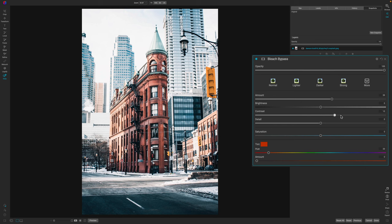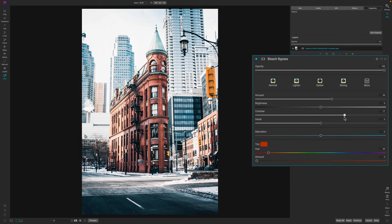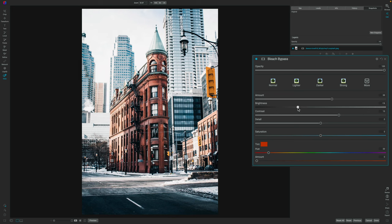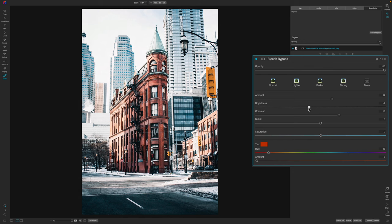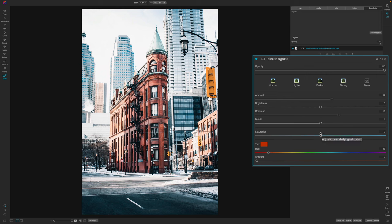Now you can pull the contrast slider further to the right as well, and that gives like a cleaner look to the image. So if that's what you're going for, then absolutely manipulate the contrast in relationship to the amount. Now you can also brighten and darken the effect overall. Depending on your image, you may need to adjust this. I don't think that this photo needs that adjustment. And then you have a detail slider here as well.